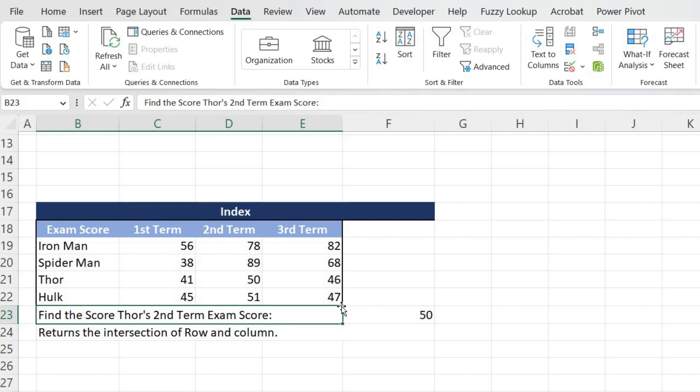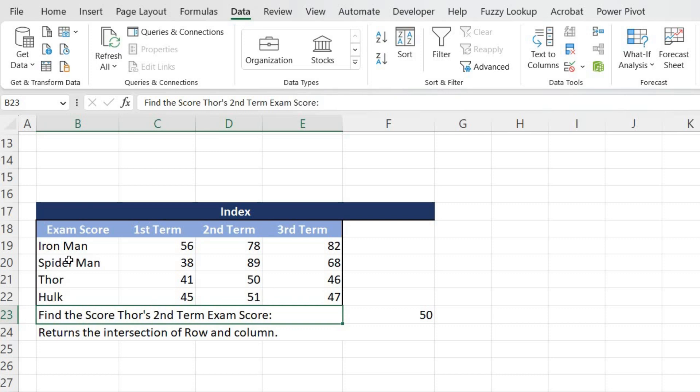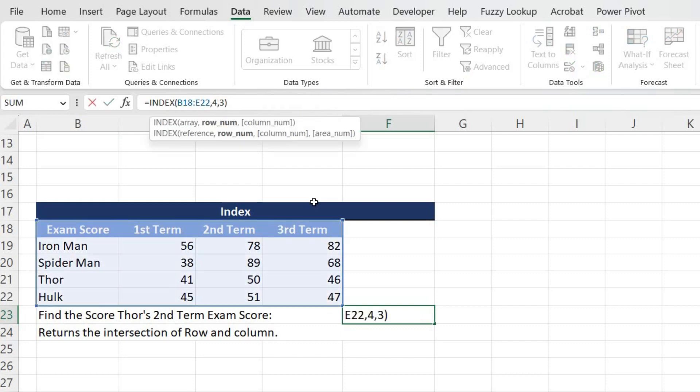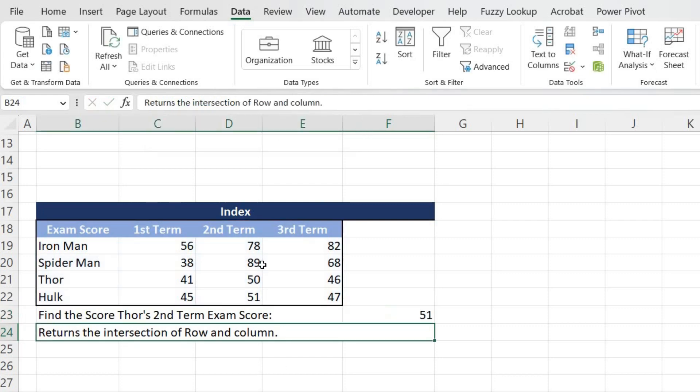So now let's change this. Let's check for Hulk. So I know Hulk is present in one, two, three, four, and fifth row, and I want to see Hulk's second term, which is this one. So this will be row number fifth and column number three. So if I change, instead of row four I'll hit five, and column I am not changing because it is in the second term. So I'll hit Enter.